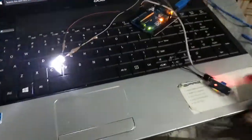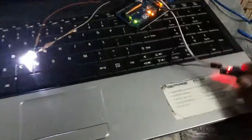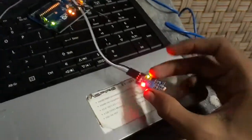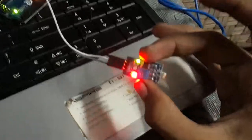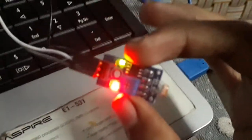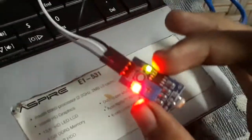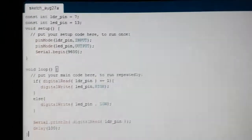This is the LDR sensor. Using this I have given input to the Arduino board. This is the Arduino board, and as you can see, I have programmed this board using this code.